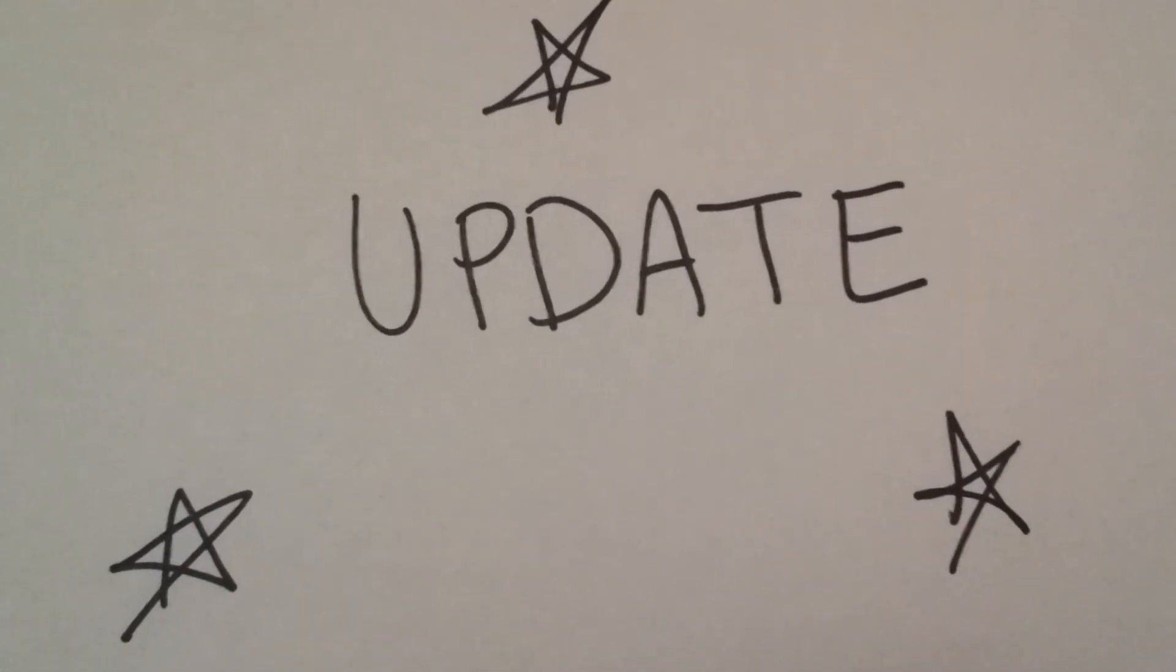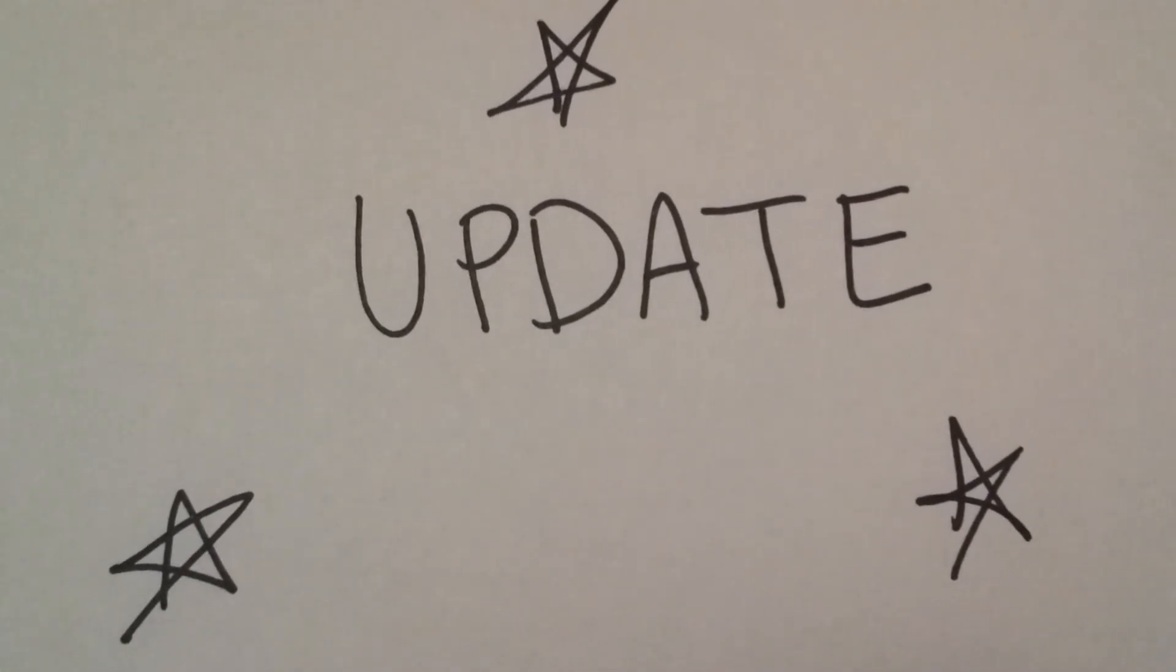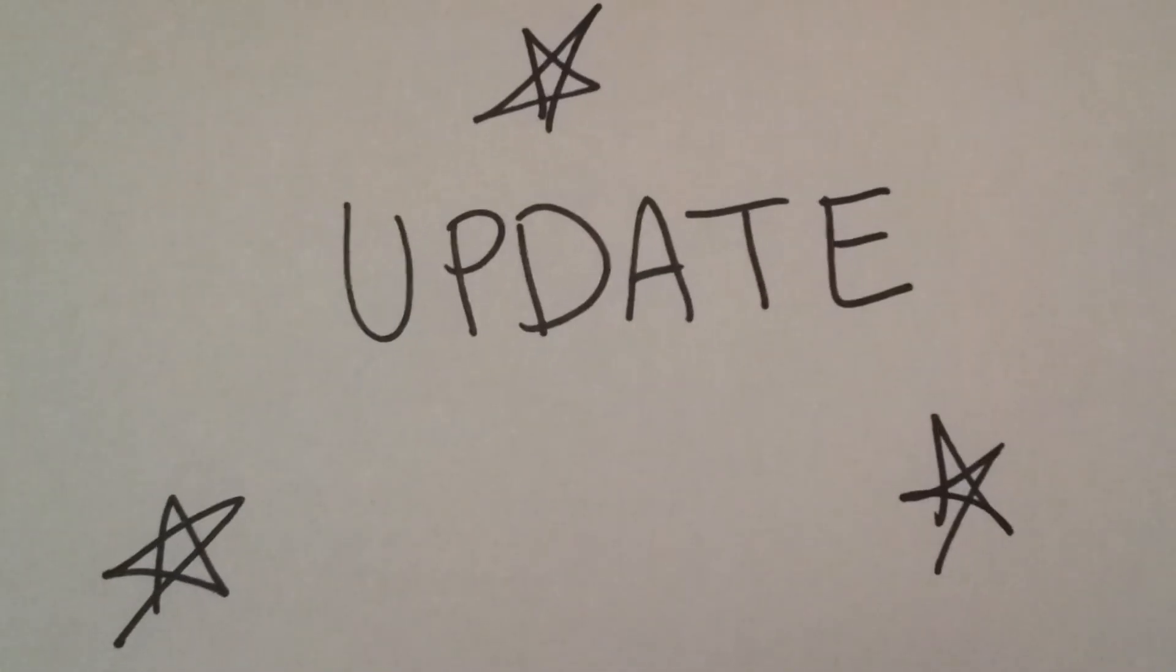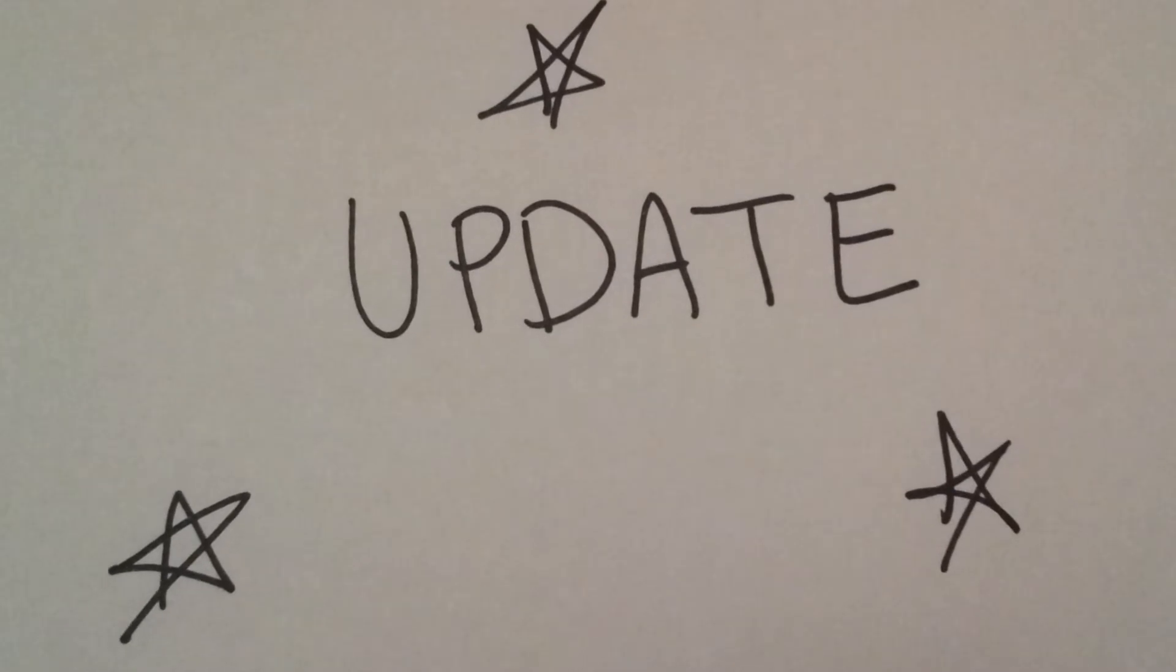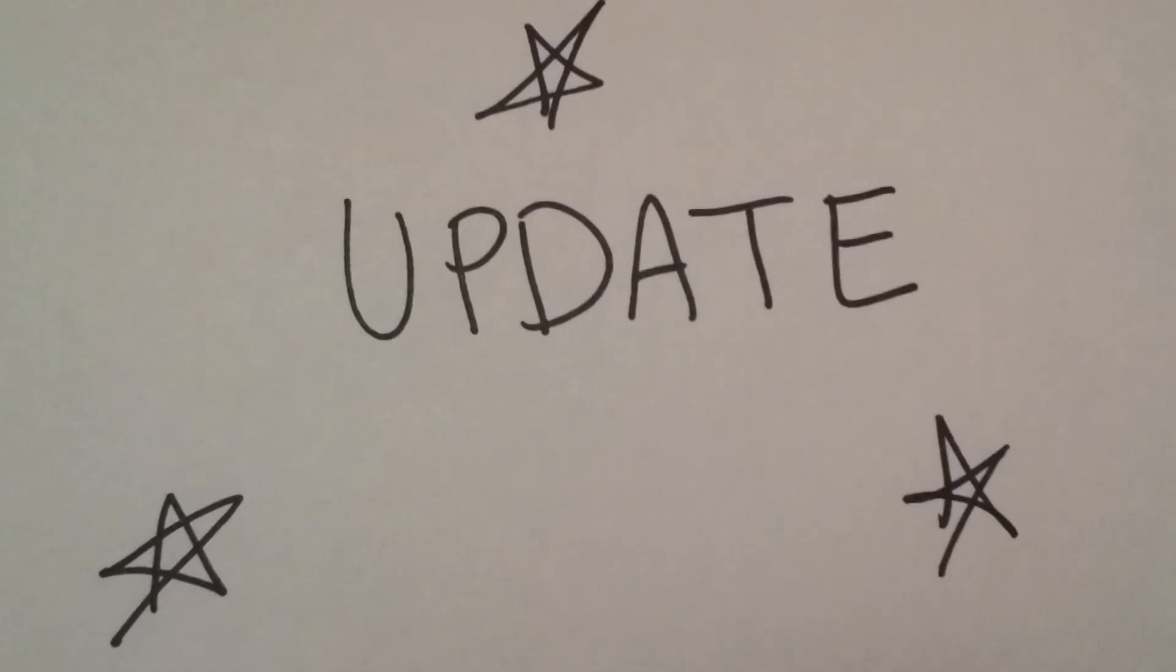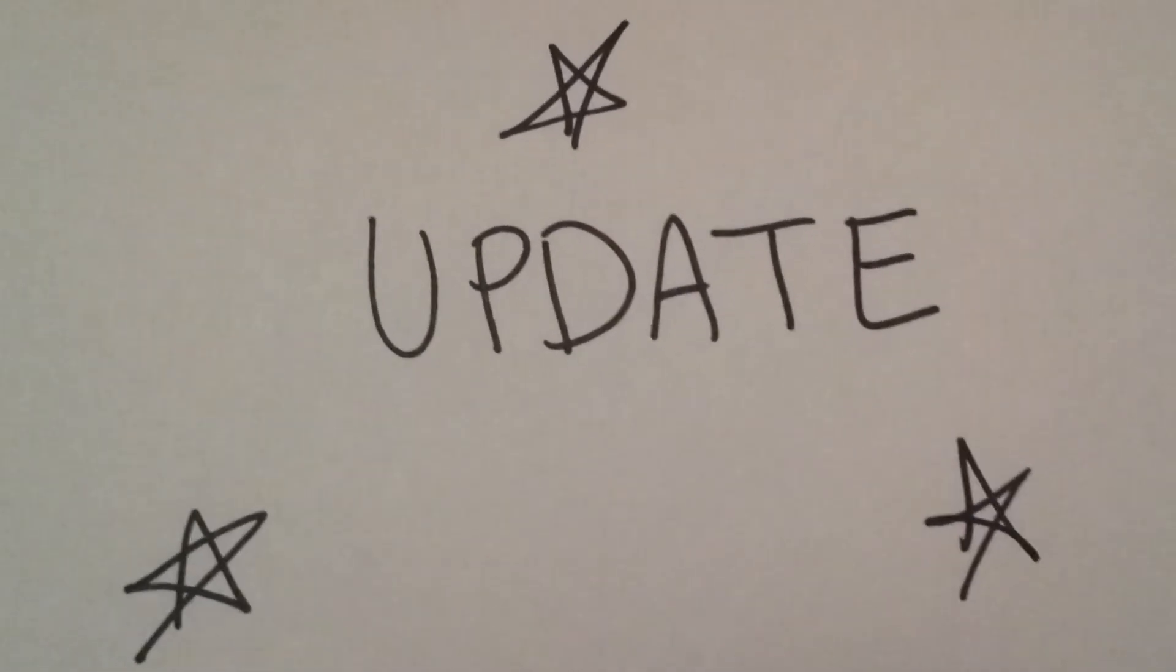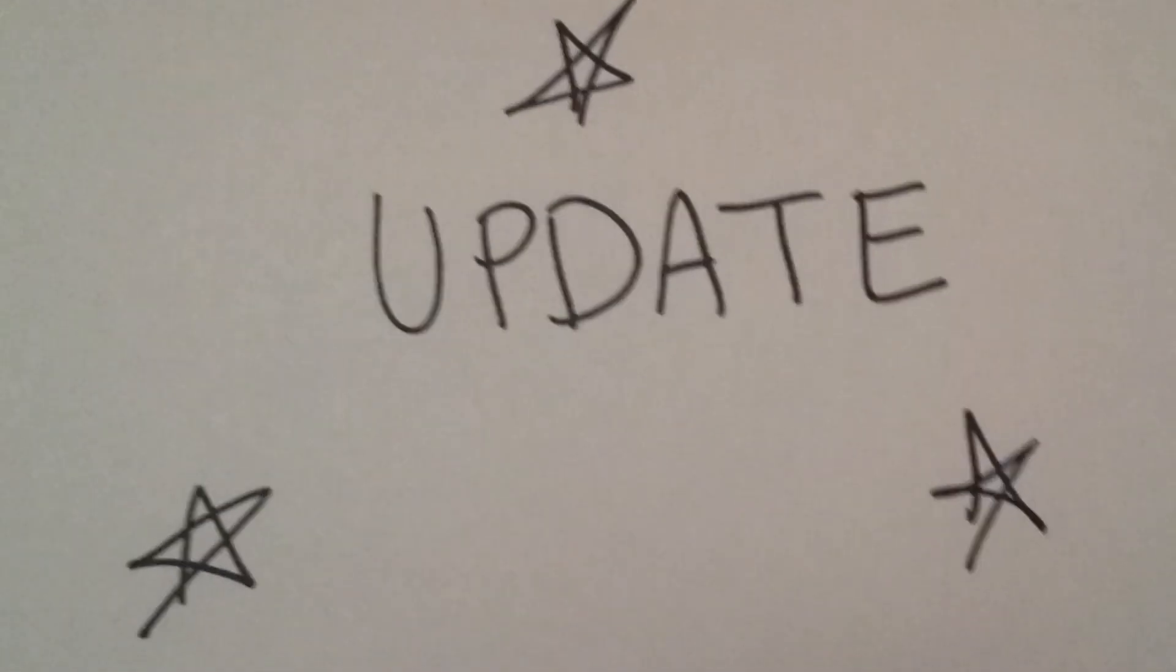So all right everybody, I hope you are all having a great day and I will talk to you later. Bye bye.